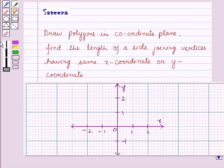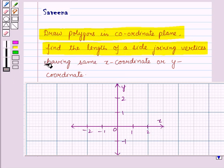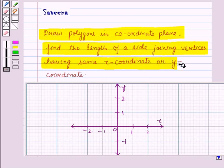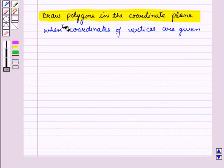Hello and welcome to the session. In this session, we will learn how to draw polygons in a coordinate plane and how to find the length of a side joining vertices having the same x-coordinate or y-coordinate. First of all, let us learn how to draw polygons in the coordinate plane when coordinates of vertices are given.